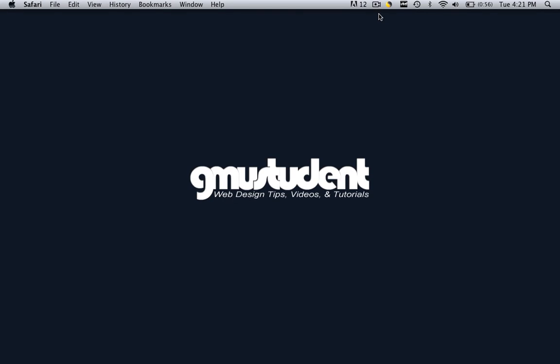Hello everyone, this is Christopher Carrington with gmustudent.com and today we are going to learn how to make the shadowbox effect in our webpage.